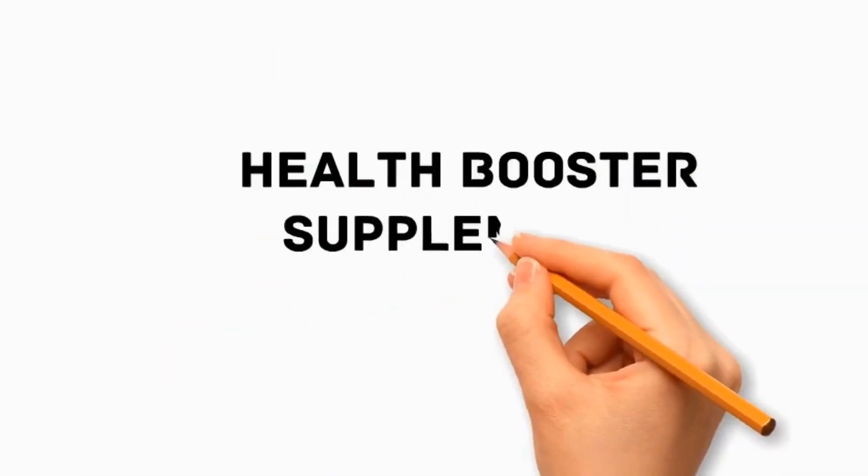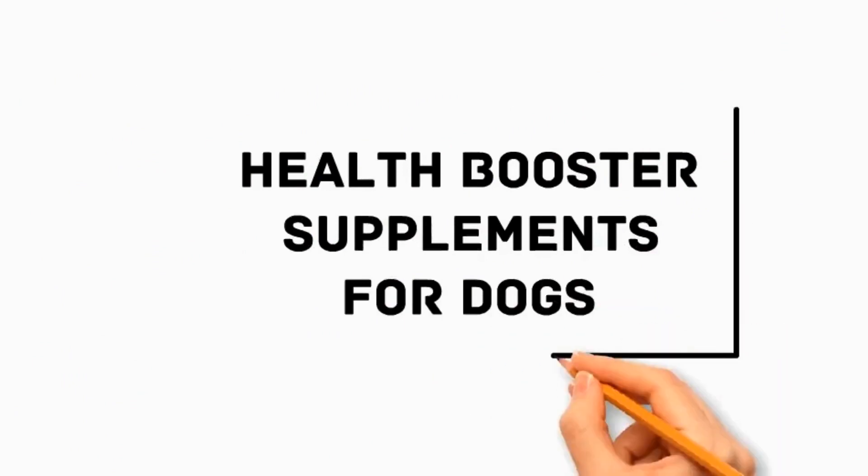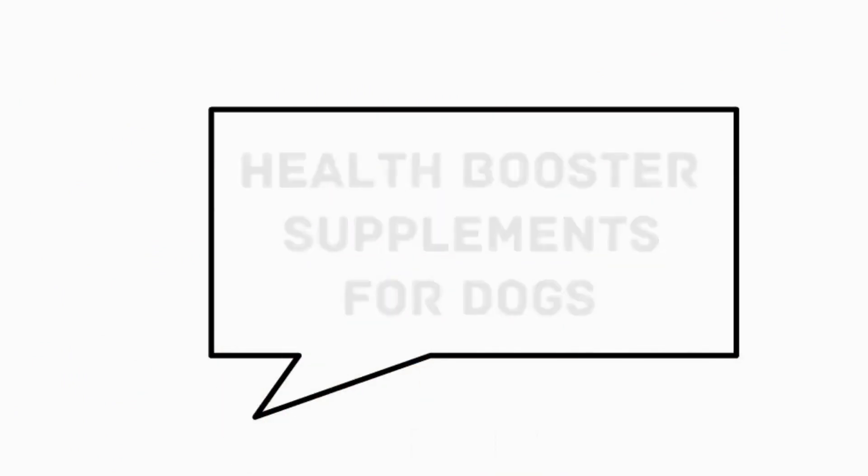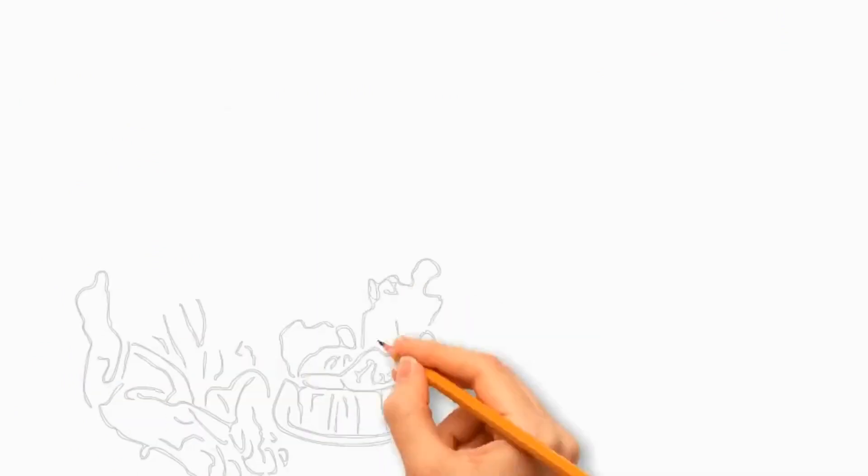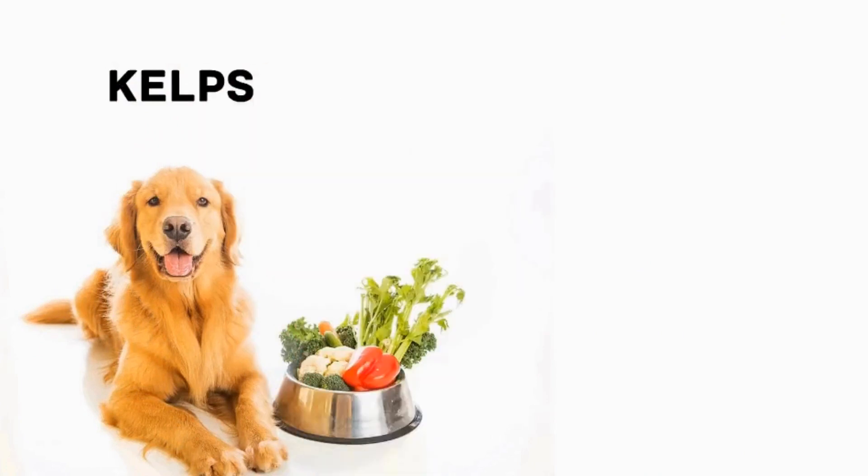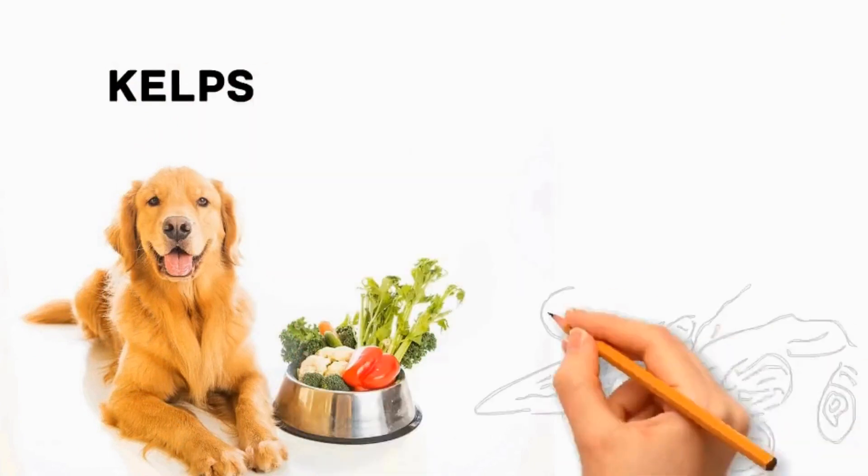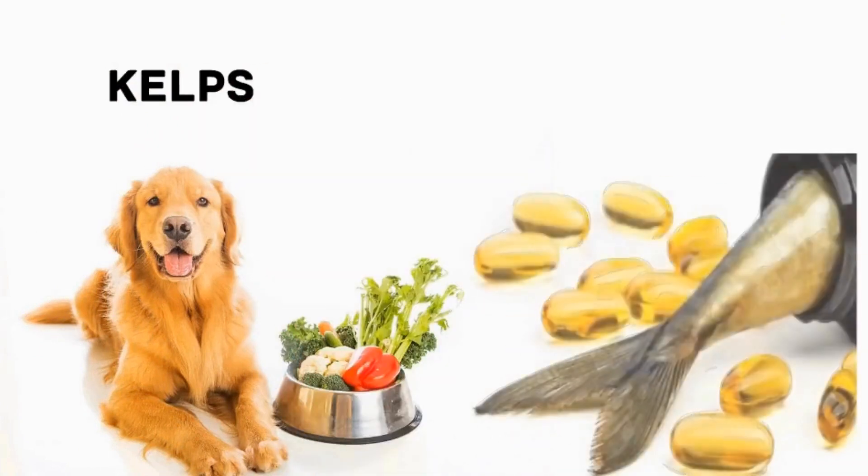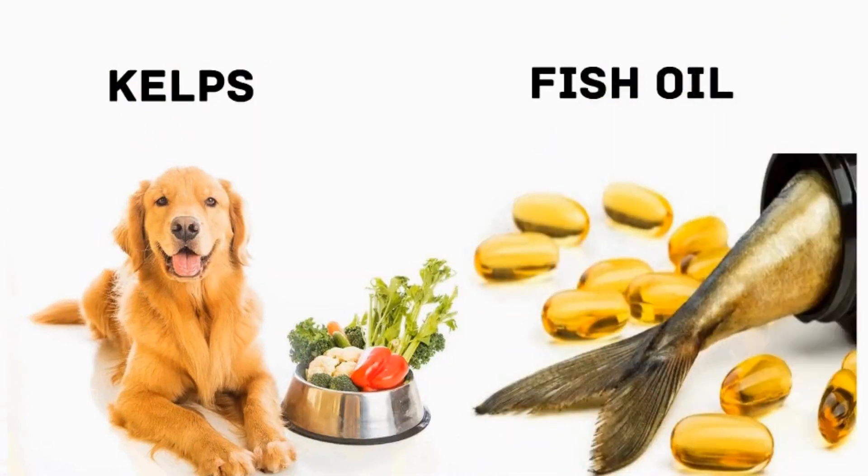What are health booster supplements for dogs? A type of seaweed that is essential for thyroid function called kelp. It contains fatty acids to maintain dog health, that is fish oil.